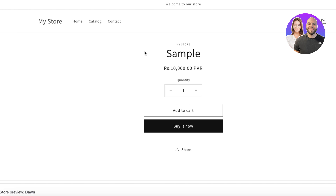By currency conversion, we mean that a customer is able to change the currency if they choose to — however, your default currency remains the same. So if I have my prices listed in RS right now, a customer could open up the website and choose dollar, yen, or whatever currency they want.